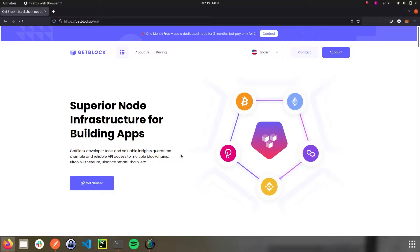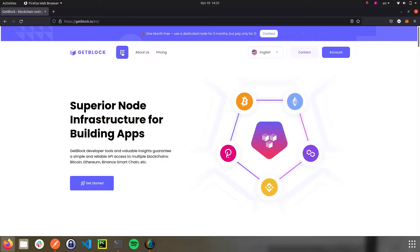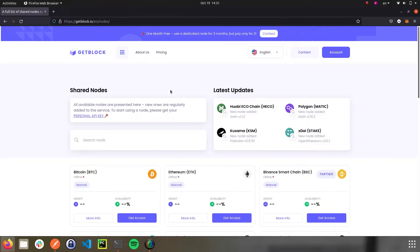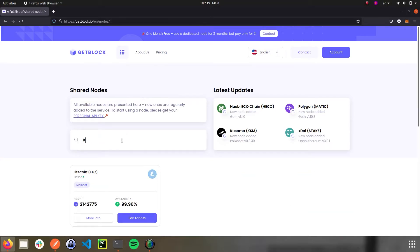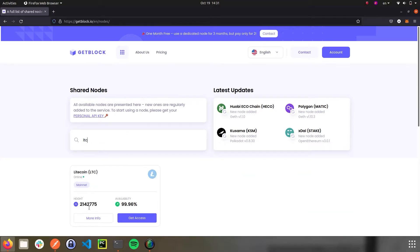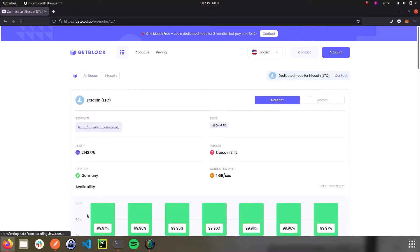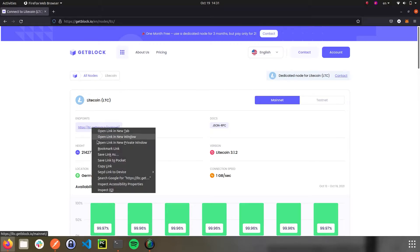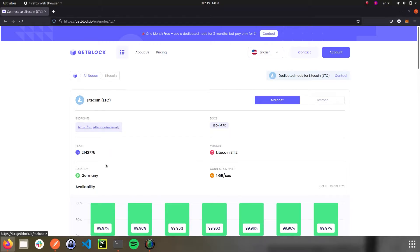It's an entry-level offering by GetBlock. Your services are using the same node with other clients. As such, we need to open the shared nodes section in the main menu. Let's find Litecoin node. You can use the ticker LTC. To start the demonstration, we need to copy the endpoint addresses from the Endpoints tab.